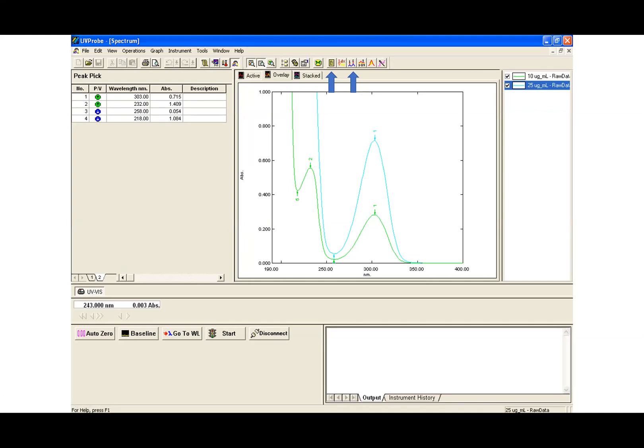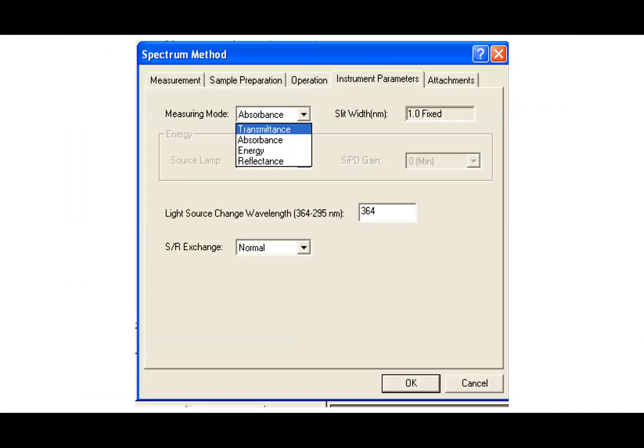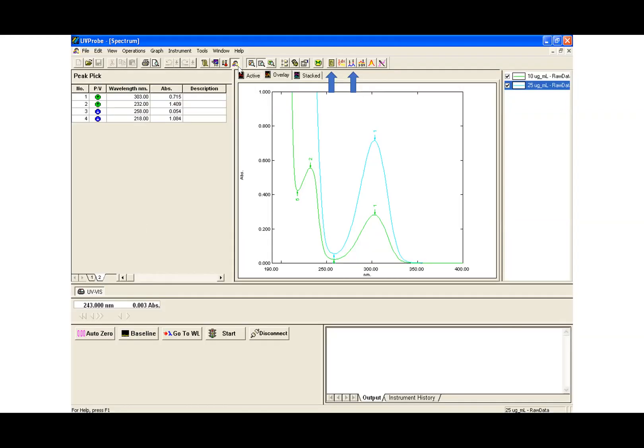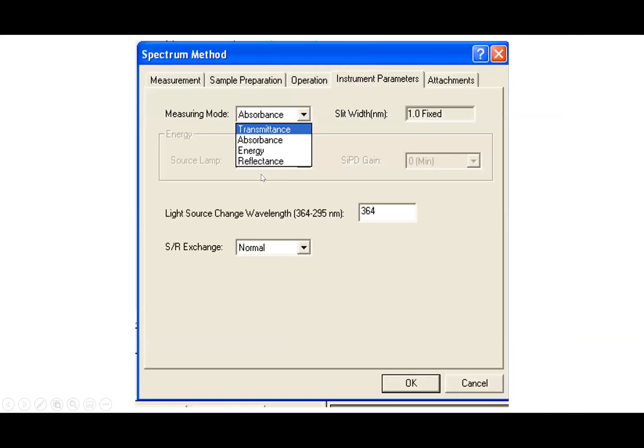There's also this other window that you can access under Spectrum Methods, and you can change the measuring mode. You can do absorbance, transmittance, energy, or reflectance. I typically leave it at absorbance.